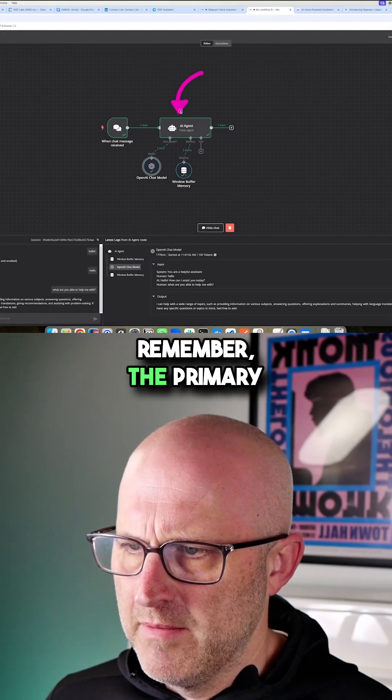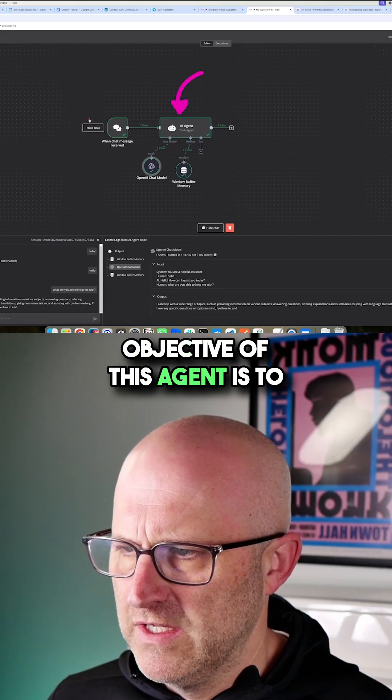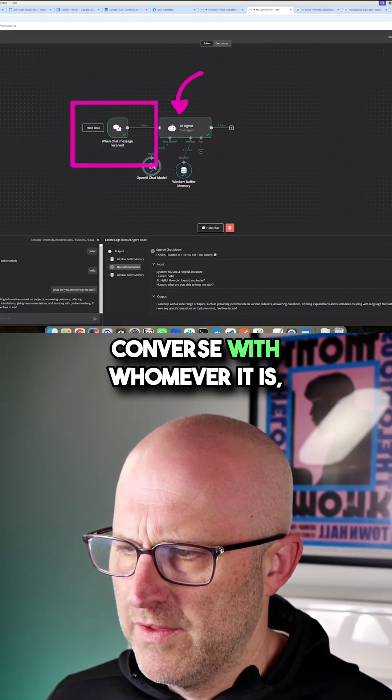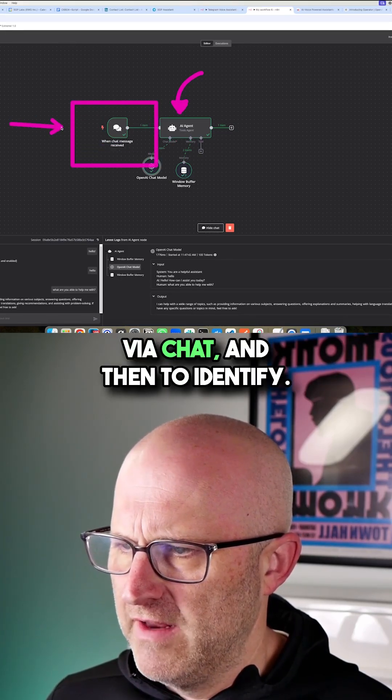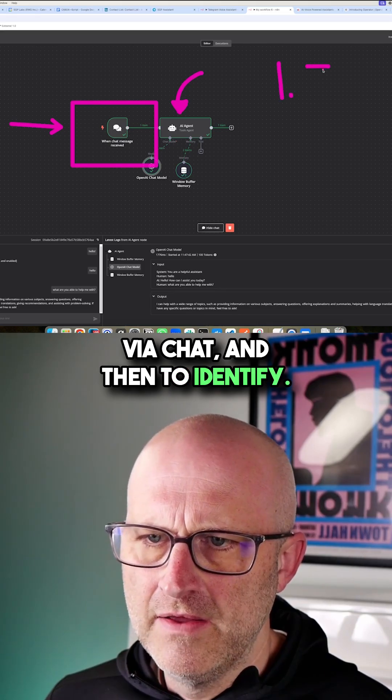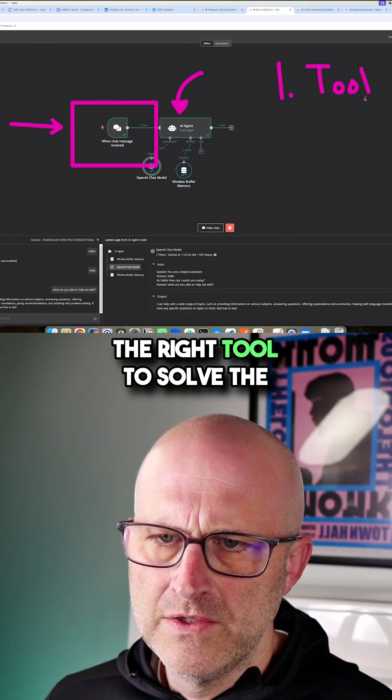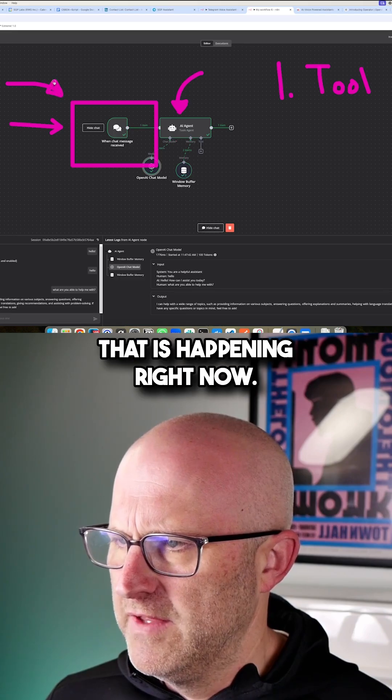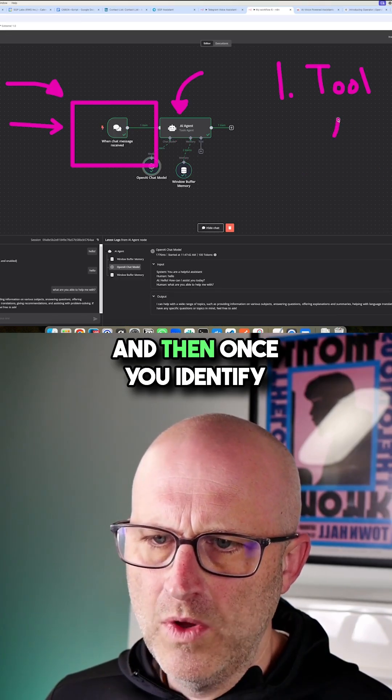Remember, the primary objective of this agent is to converse via chat and then identify the right tool to solve the problem for the particular chat that is happening right now.